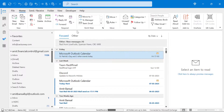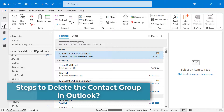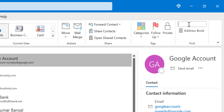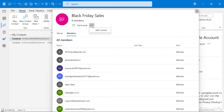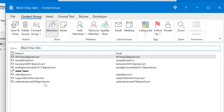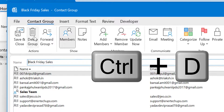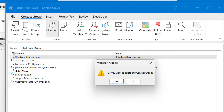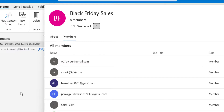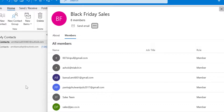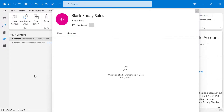Finally, if you want to delete your group, go to People again, search for 'Black Friday Sales' in the search tab, click on it to open it for editing, and there is an option Delete Group in the Action section. Click it, or use the Ctrl+D keyboard shortcut. Outlook will ask for a final confirmation — 'Do you want to delete this contact group?' — click Yes, and the contact group is removed from Outlook entirely.